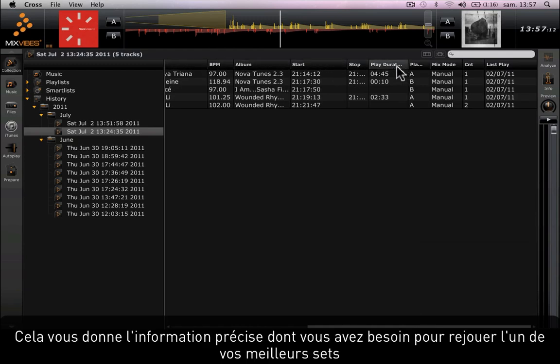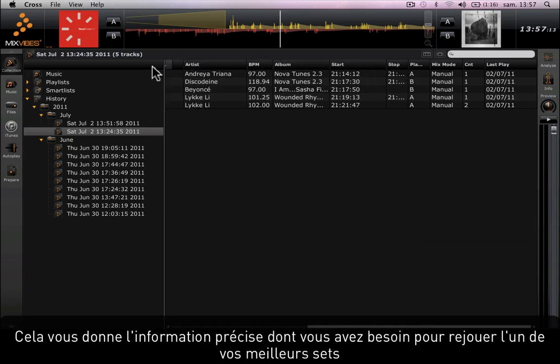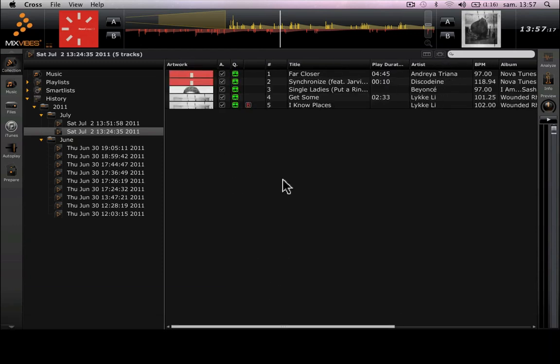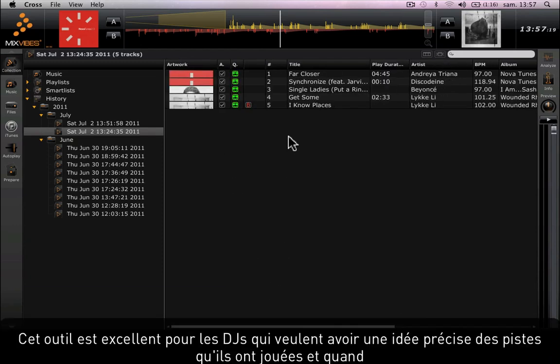This gives you the exact, precise type of information you need if you want to replay one of your best sets again. This tool is great for DJs who want to have an exact idea of what tracks they played and when.